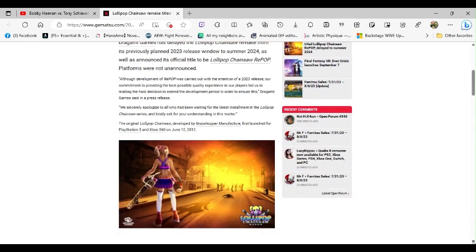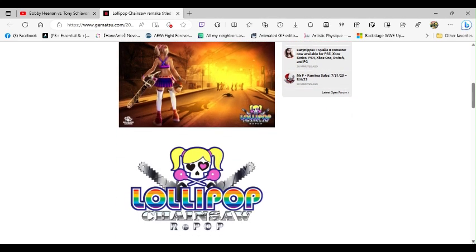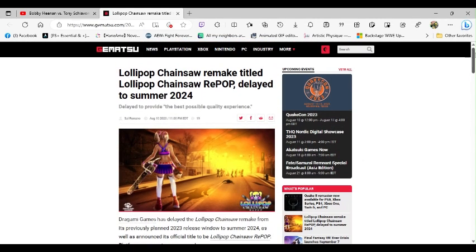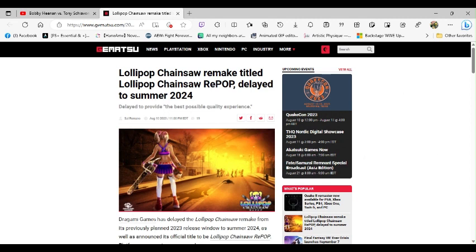I mean, are they going to change anything about it? Are they going to change anything about Juliet? Because if they are, that would be kind of pointless.